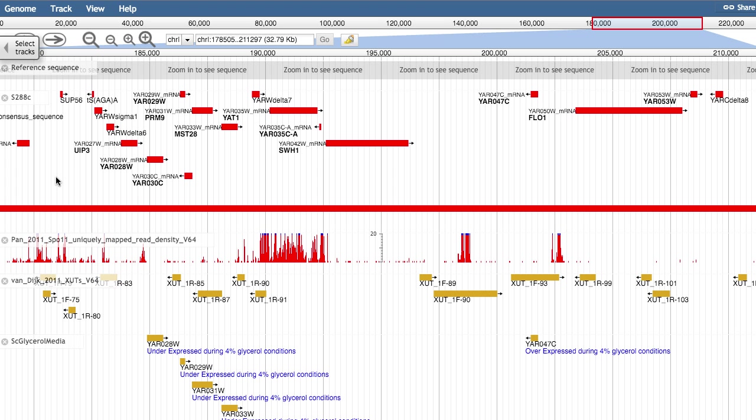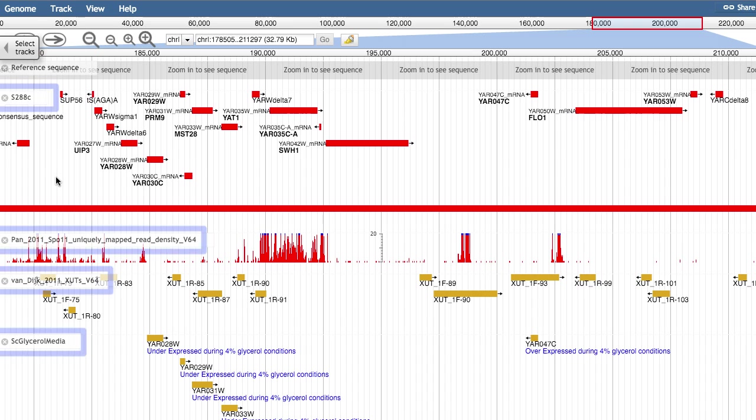In the context of their chromosomal location, JBrowse allows us to visualize all sorts of different genomic features and experimental data. Data tracks, shown here, are how JBrowse represents this information.